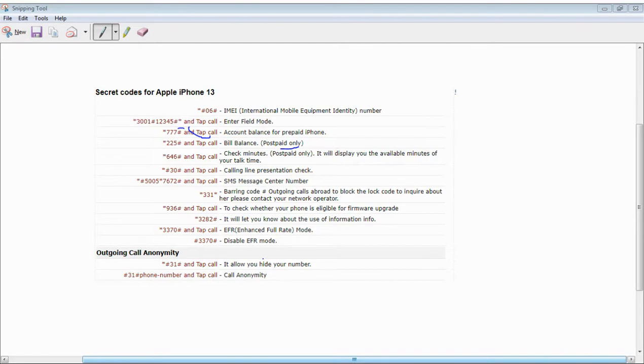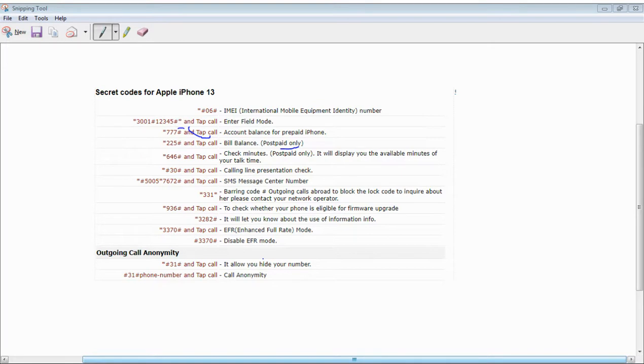Call anonymity: Star Hash 31 Hash and call. This will allow you to hide your number when calling. Star Hash 31 Hash, then enter the phone number and call for anonymity. Hope you like this information.